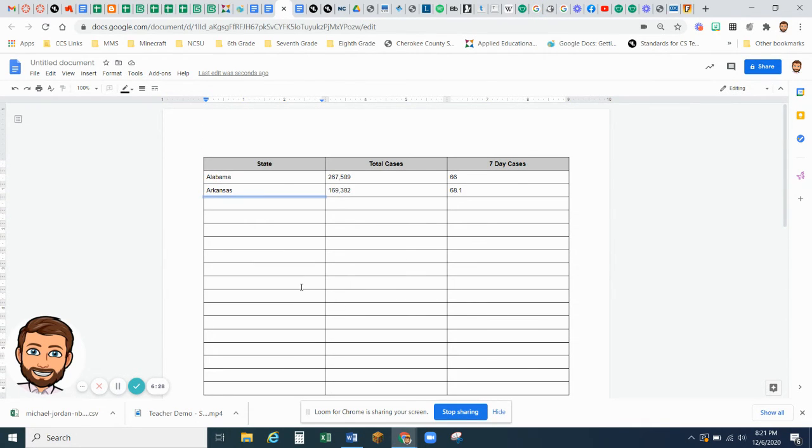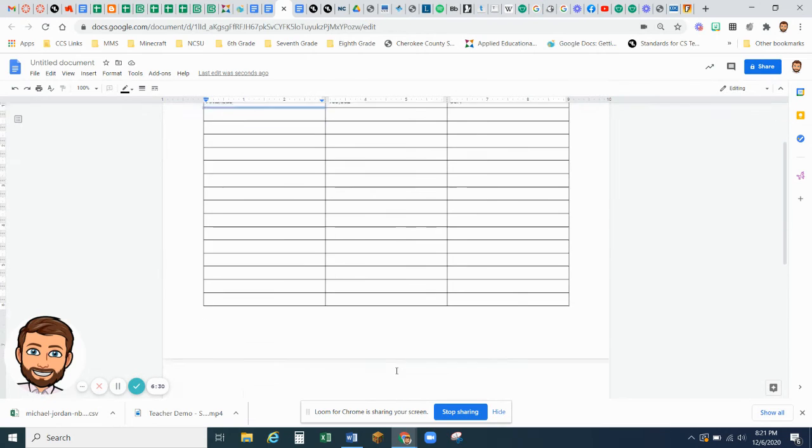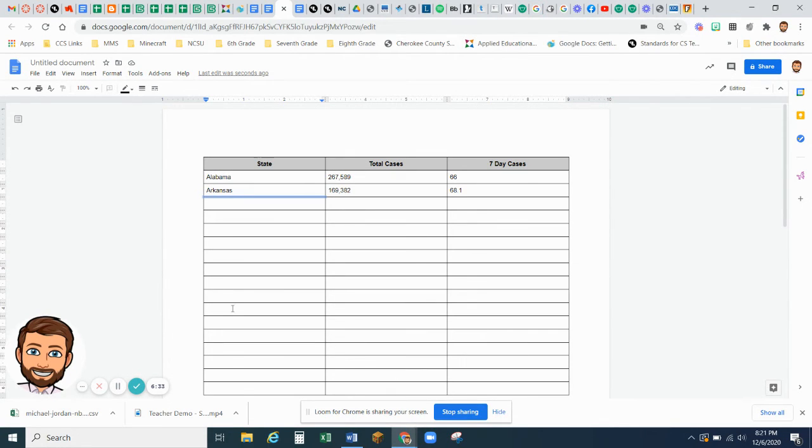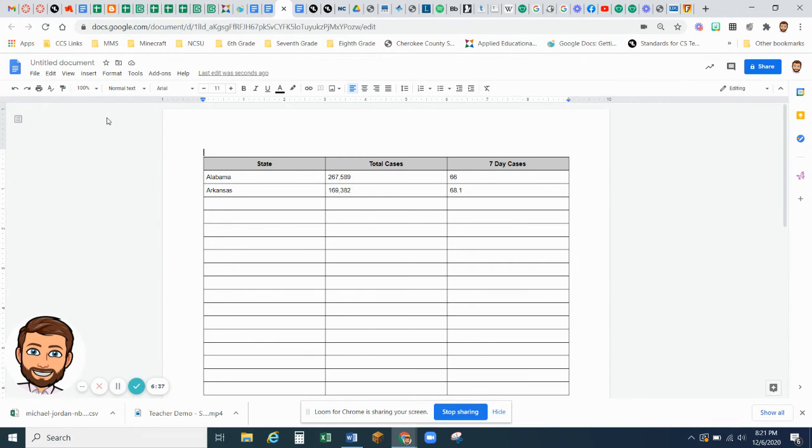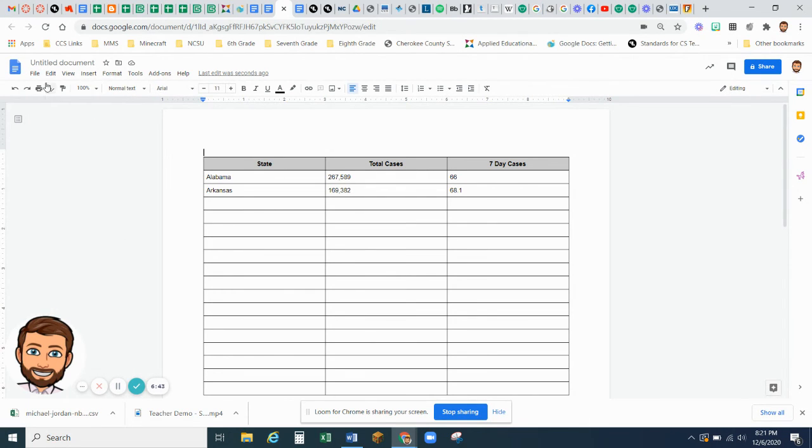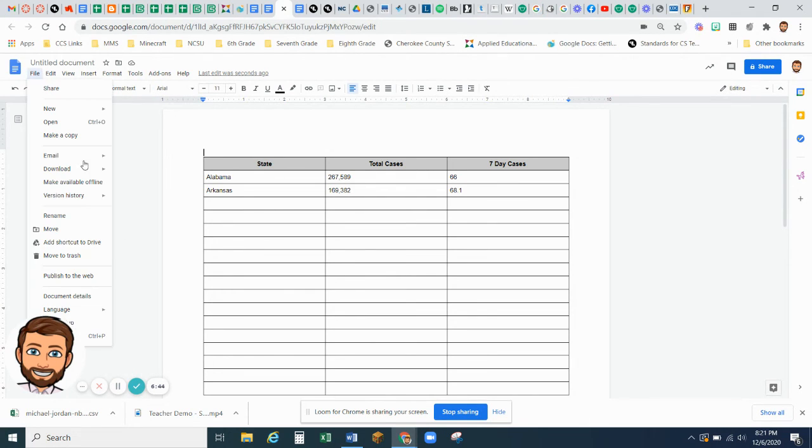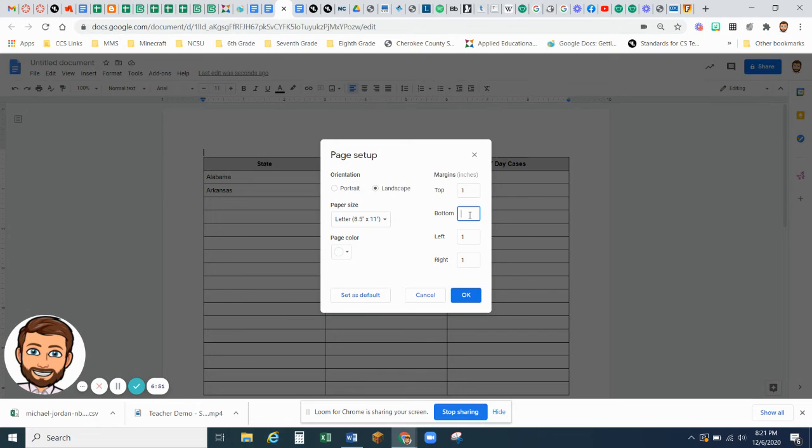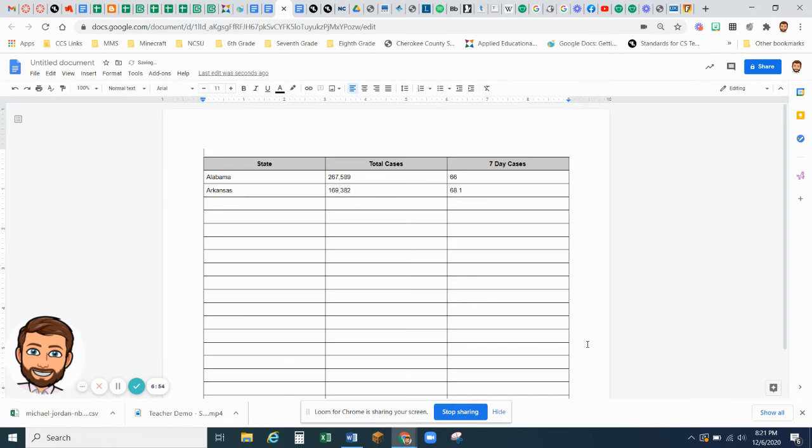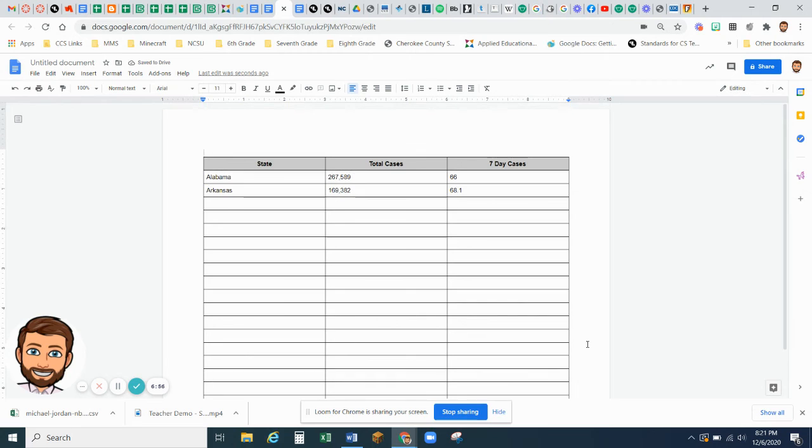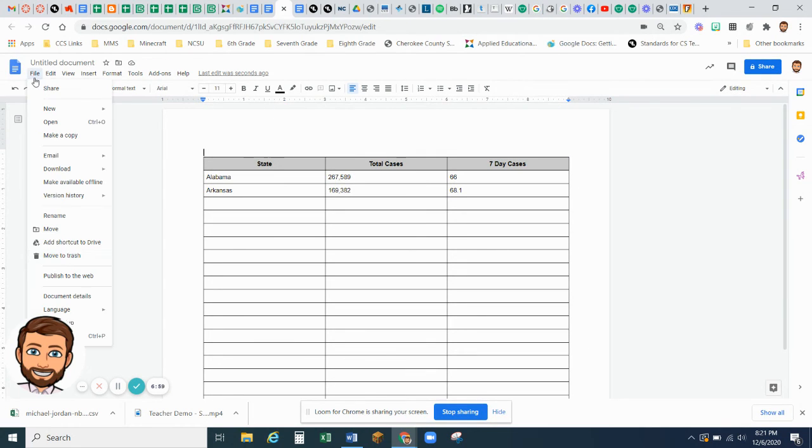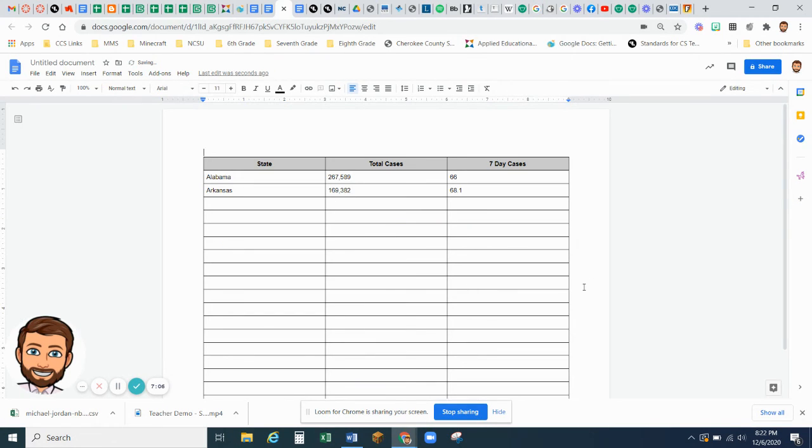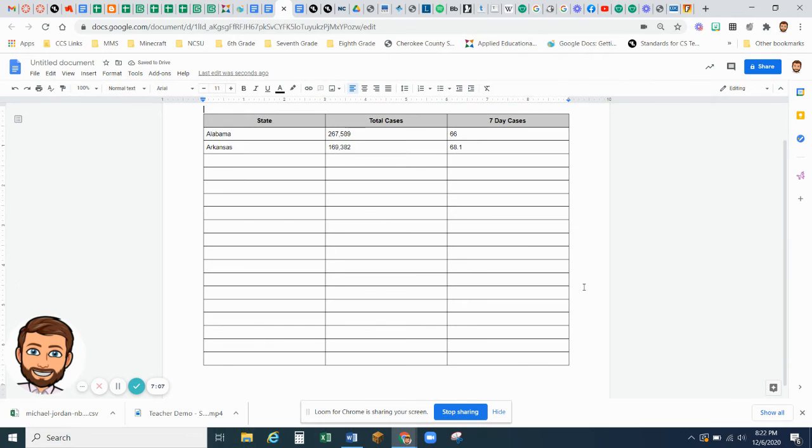And it looks like our page is a little short because you want all this information to show on one page. So you will need to go up here to your page setup again. And you are going to make your bottom margin 0.5, and that'll help you get everything on one page. Again, that was up here to File, Page Setup. Your bottom margin 0.5.